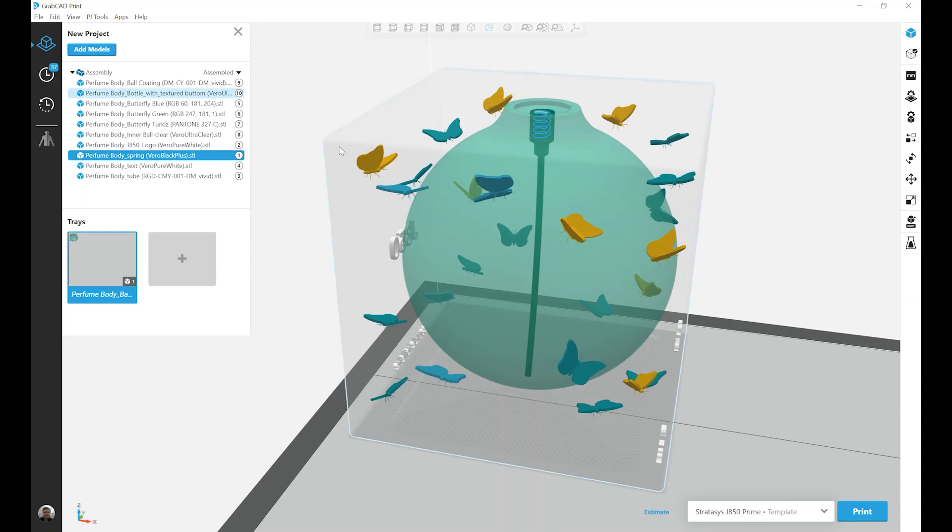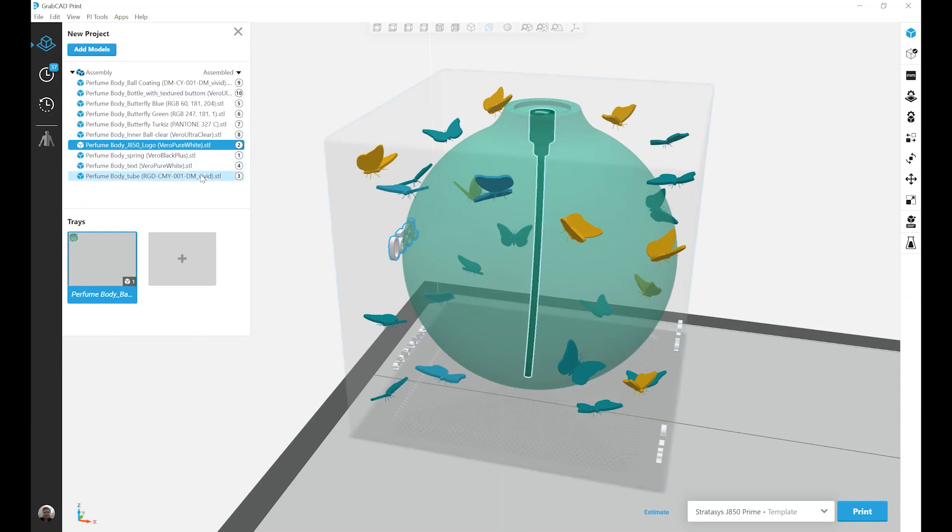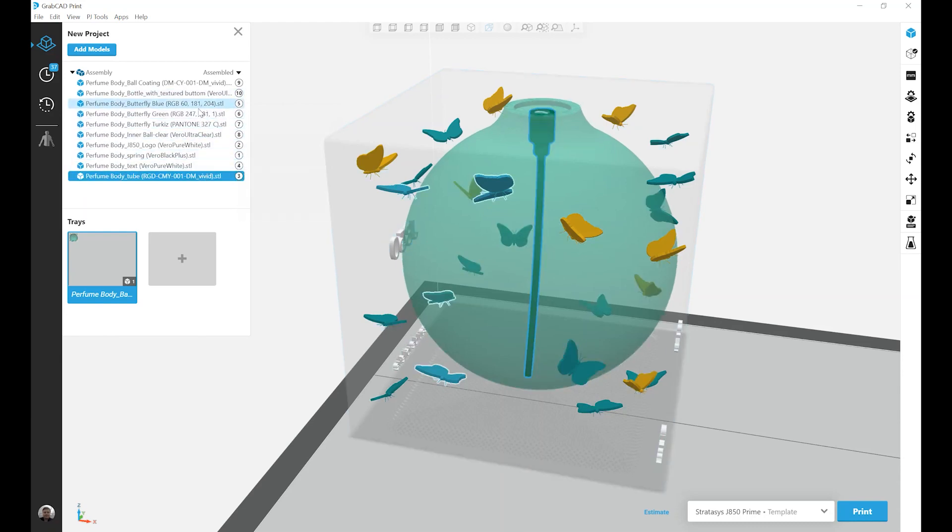So if I go number one, I've got the spring. Number two, I've got this text. Three, I've got the stem. And then I probably get more into the butterflies.